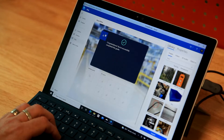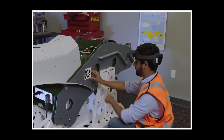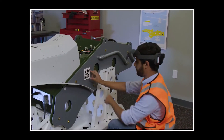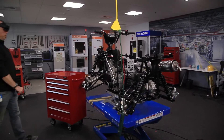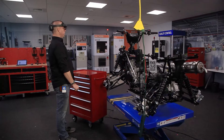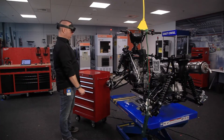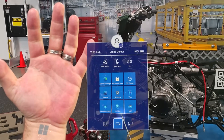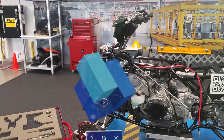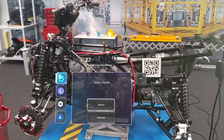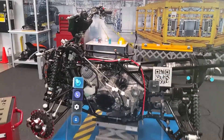Once you are done creating your guide on the PC application, print and place the QR code to establish your anchor. Next comes the fun part — we get to put on the HoloLens to start placing holographic images. You'll need to sign into the Dynamics 365 app and open the guide you just created. Select Author mode to start placing your holograms.